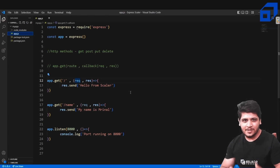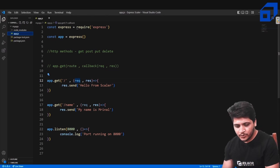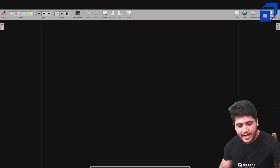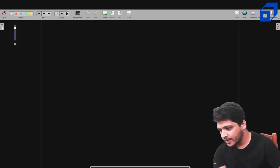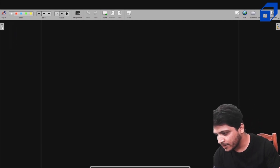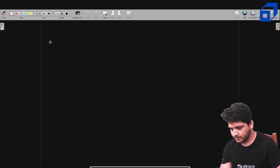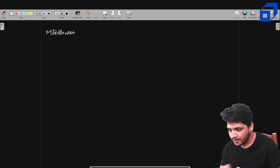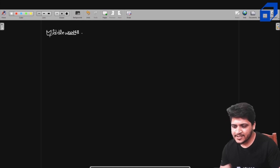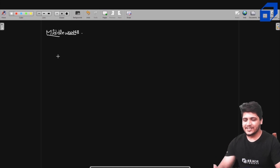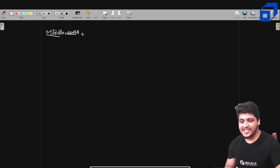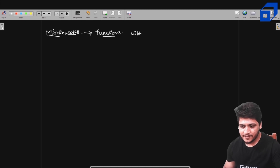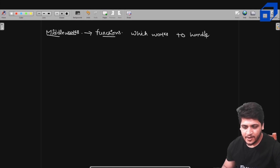Before moving on to writing some middlewares, let's go to the whiteboard and try to understand what middlewares actually are. I'll take some very simple examples. As the name suggests — 'middle' — we can think about them as functions which work to handle your requests in a better way.